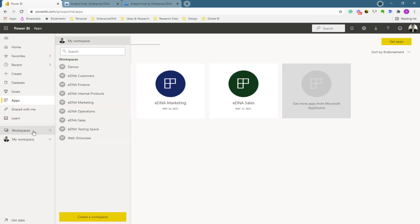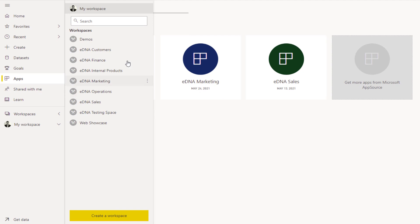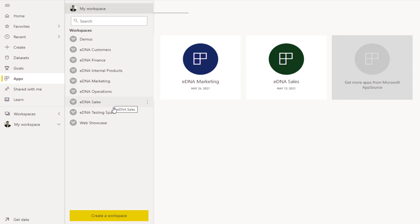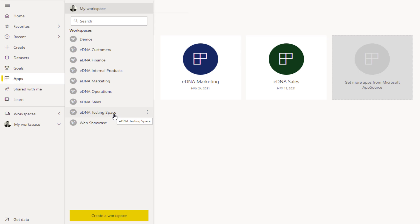Once you decide what these apps will be, that is how you then set up your workspaces. Your workspaces will be your customers workspace, finance, or we've got one called internal products where we put our learning map, marketing, operations, sales. We also have a testing space, another workspace where we do experiments, like a sandbox. It's not something we put into production or publish out to everyone, just us testing things quickly.